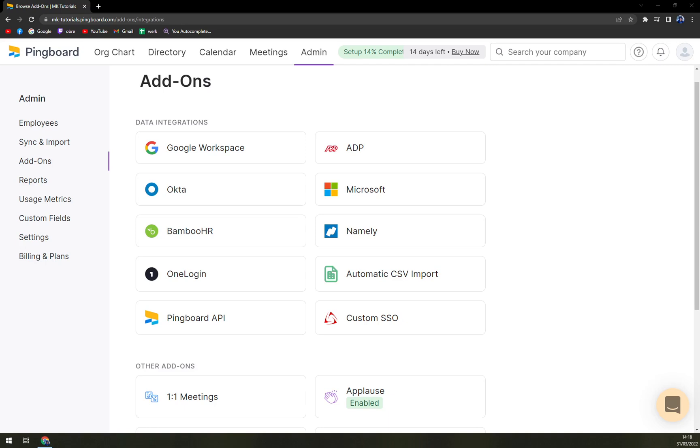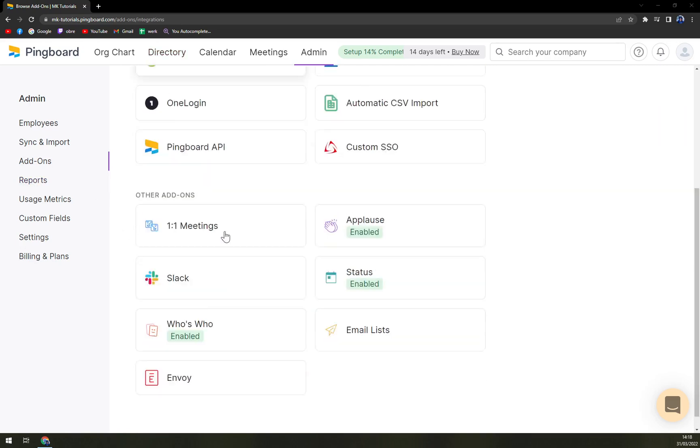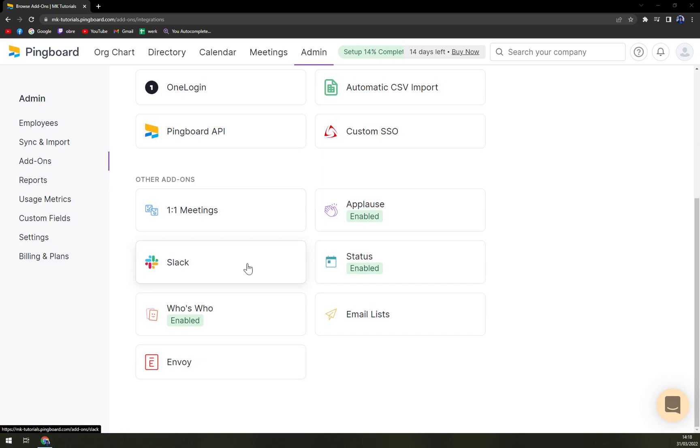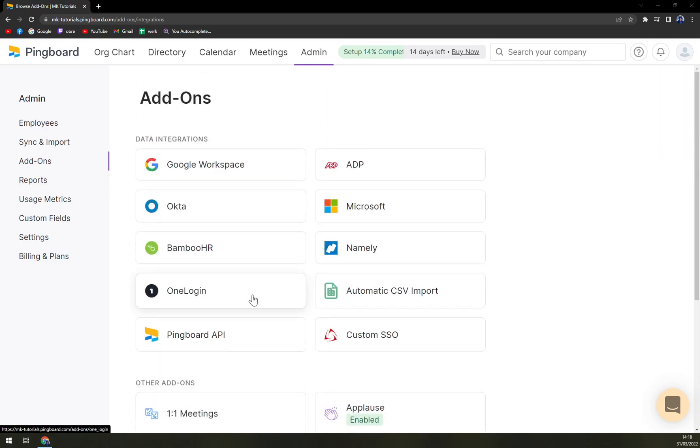So you really want this option for you to insert more and more integrations being Microsoft integrations or you see there is BambooHR, Slack, Salesforce, many more.